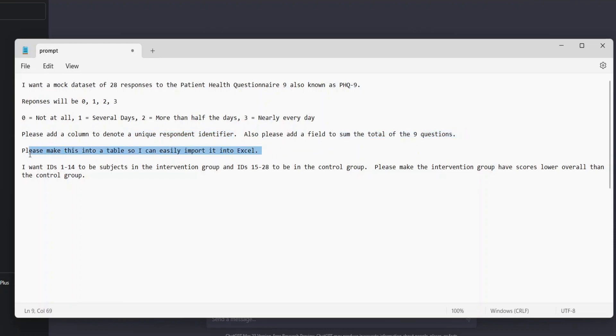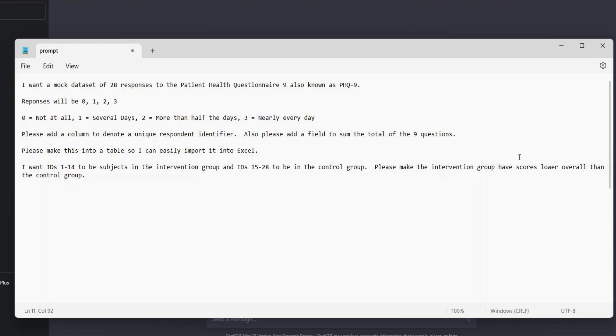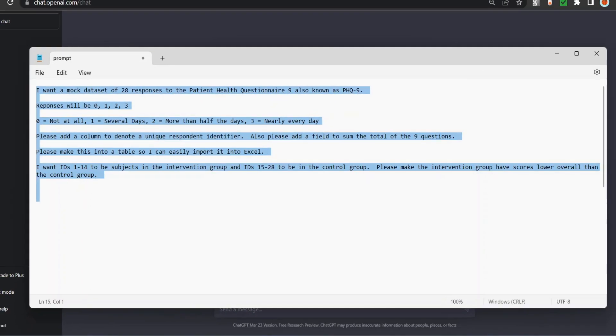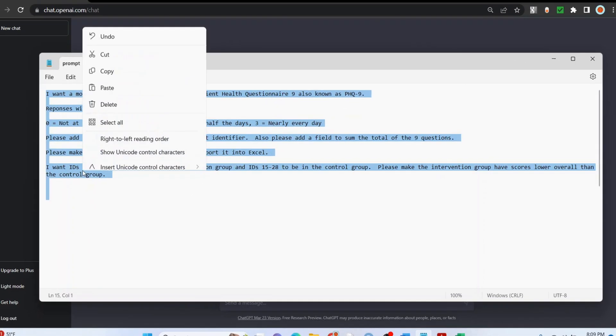I want to sum the total of the nine questions. I want to be able to put this into a table so I can import it into Excel easily without any text wrangling. I want IDs 1 through 14 to be an intervention group, IDs 15 through 28 in the control group, and I want the intervention group to have lower overall depression compared to the control group. Let's put this in and see what happens.